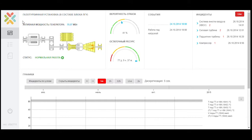The predictive analysis model is designed on an array of historical data with the help of methods of mathematical modeling, machine learning, and working with big data.